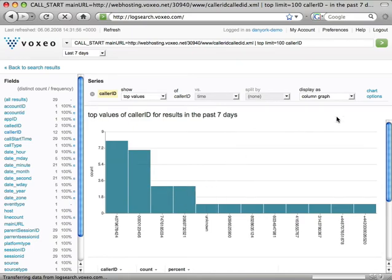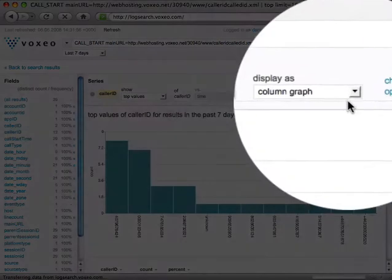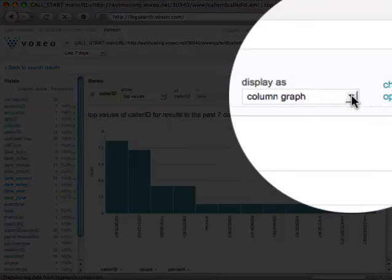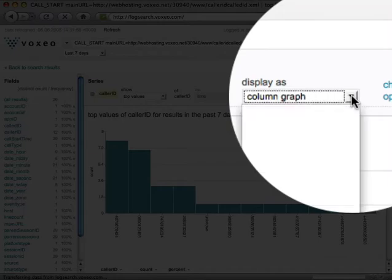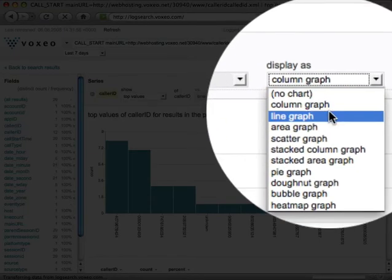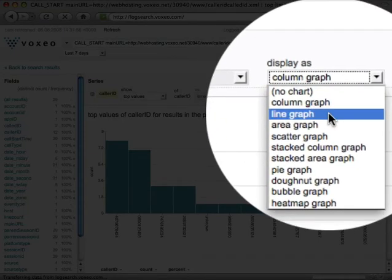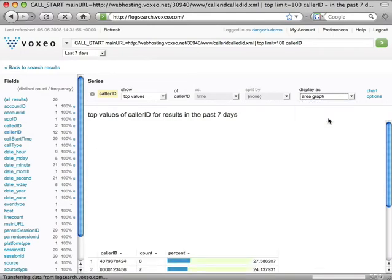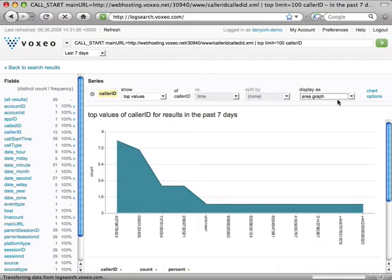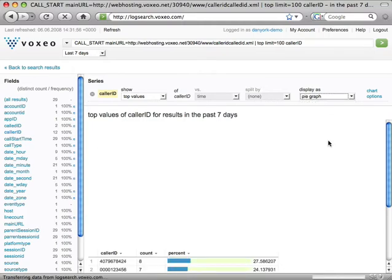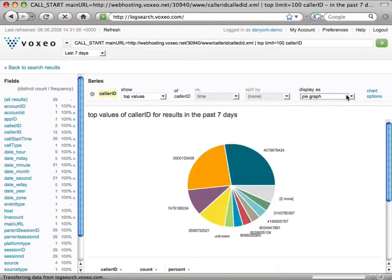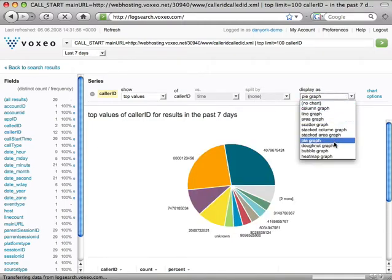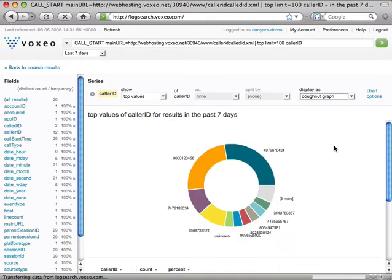I have some capabilities up here in the upper right on this drop-down menu that says 'display as,' where I can go and change the type of graph. So for instance, I can change this to a line graph or perhaps an area graph. In this case, the data might make more sense as a pie graph, which will show me that, or I could get a little fancier with a donut graph.